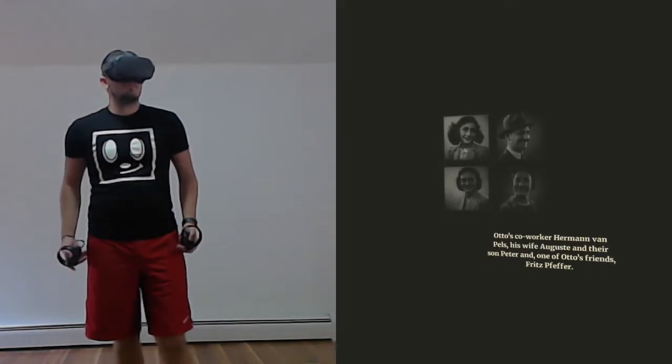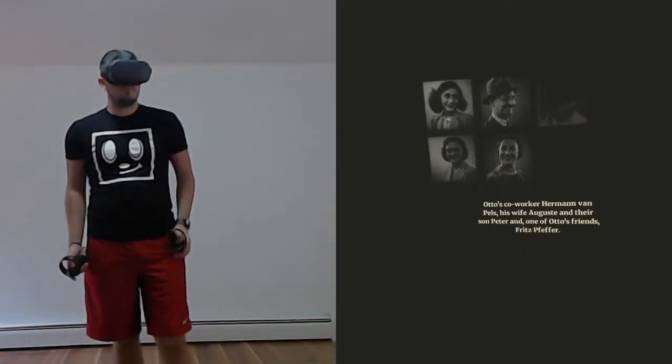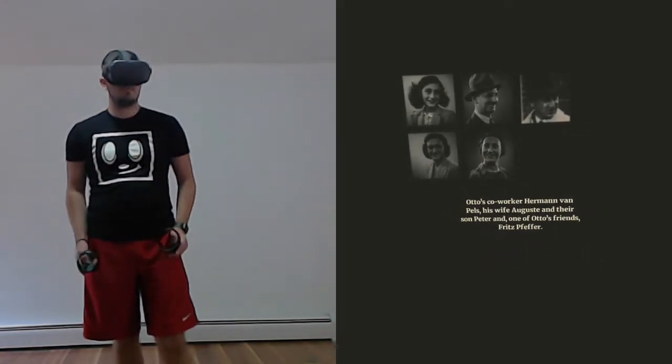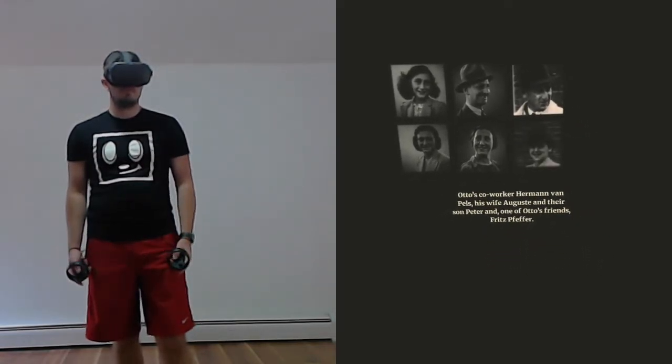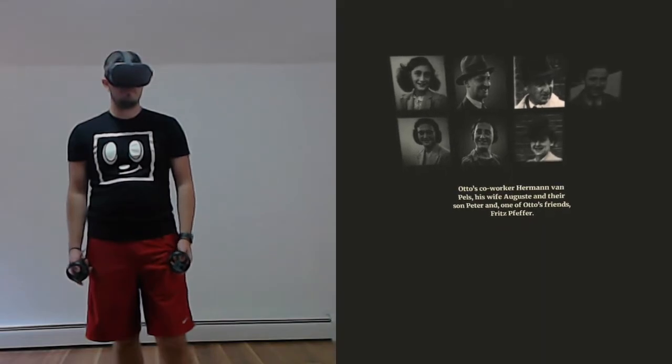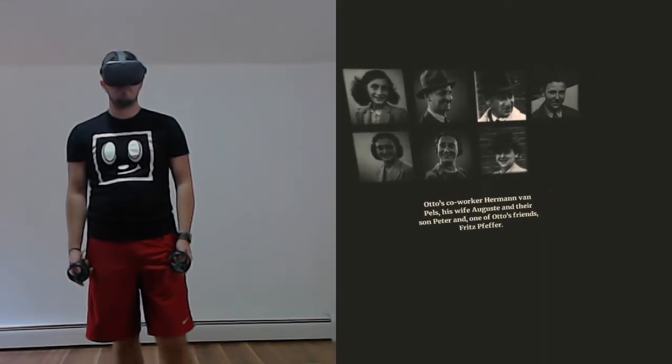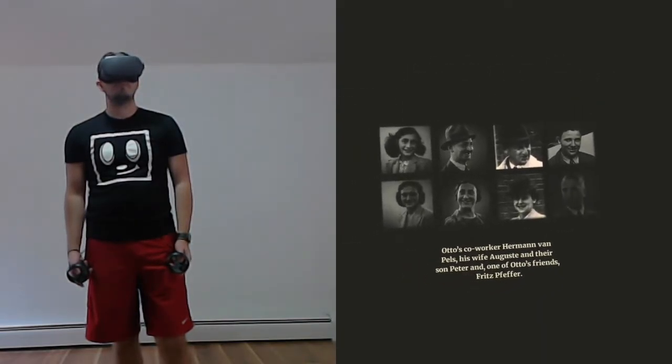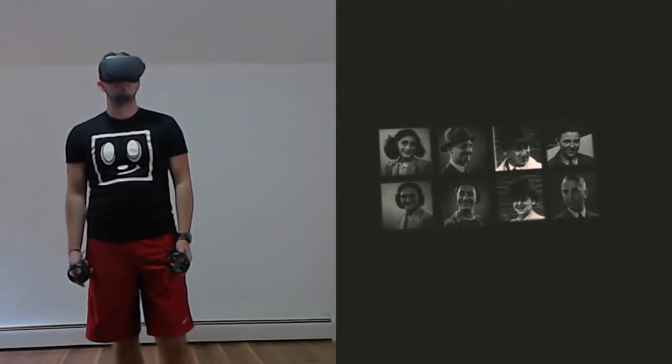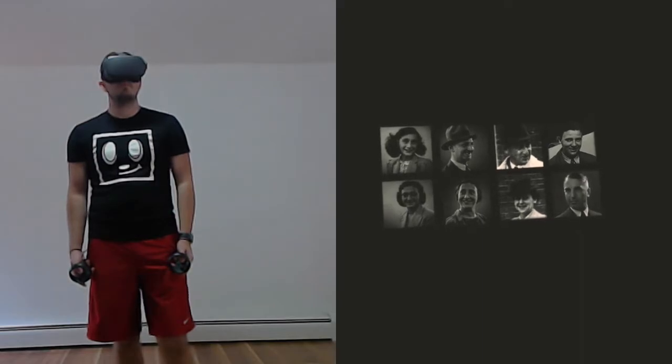Here, the Frank family is soon joined by four other Jewish people. Otto's co-worker Hermann von Pelz, his wife August, and their son Peter, and one of Otto's friends, Fritz Pfeffer.